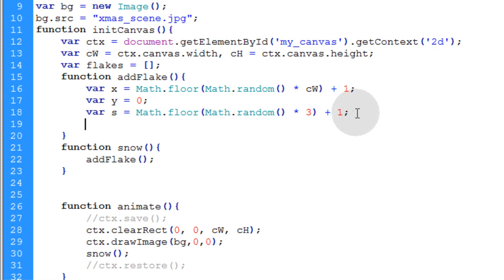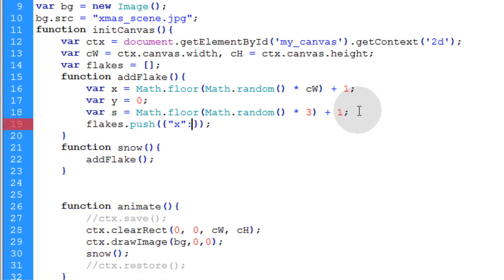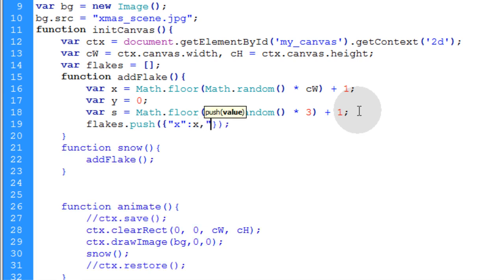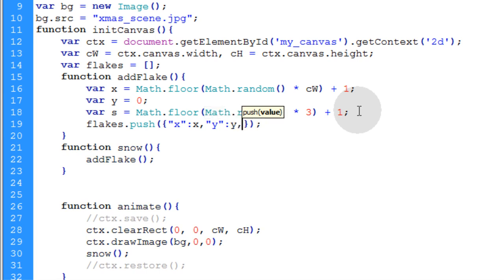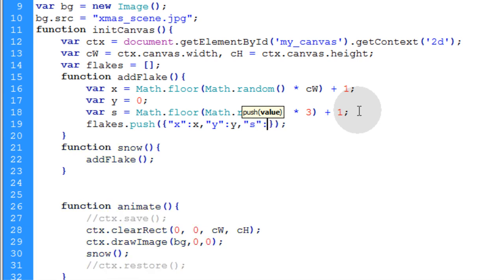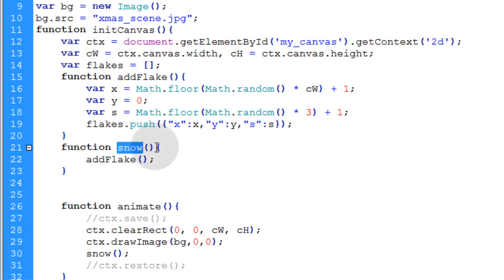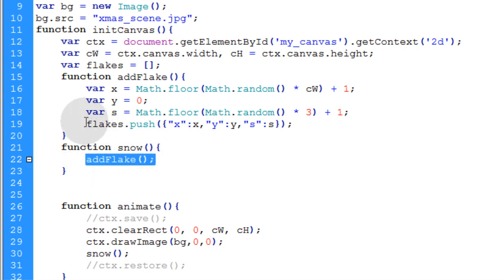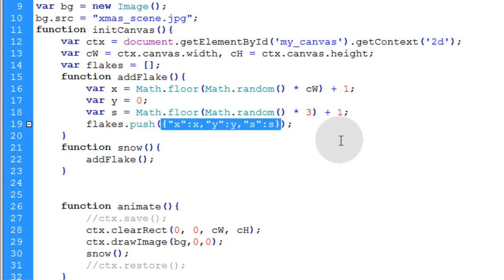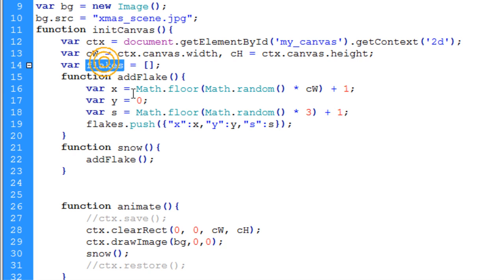Now finally we're going to push a little snowflake object into the flakes array. So we say flakes.push and the value for the push method is going to be a little JSON data object. The first property is going to be x, then the colon and the x variable which is a random number between one and seven hundred. Then the y property for this little object, colon, then the y variable. Then the last property we want is the s and that represents speed or size. Every time your snow function is called to run, the addFlake function is also going to run pushing a new little snowflake into the flakes array with random values.